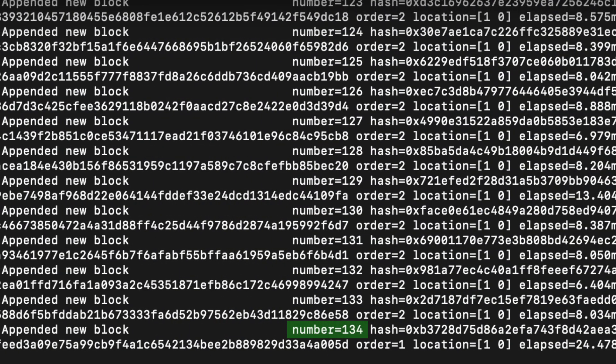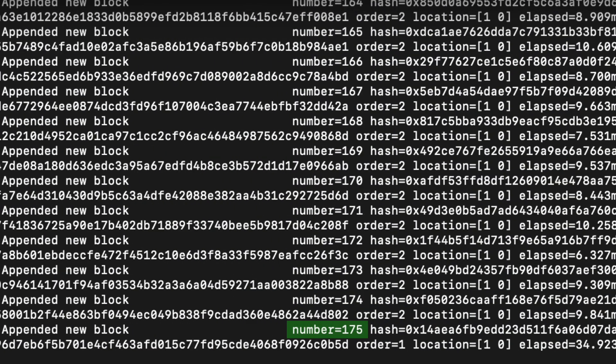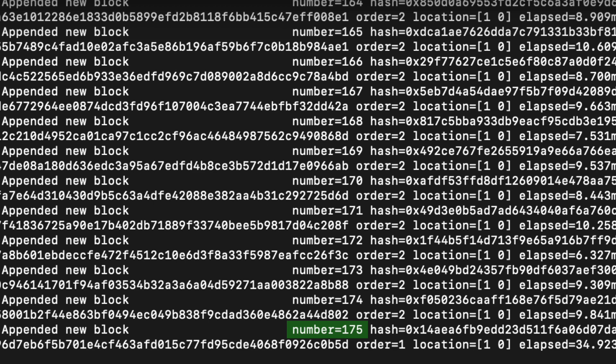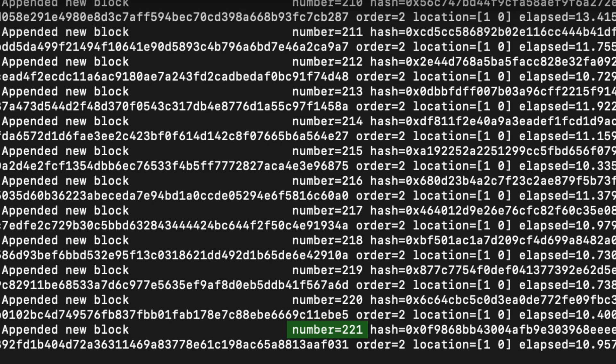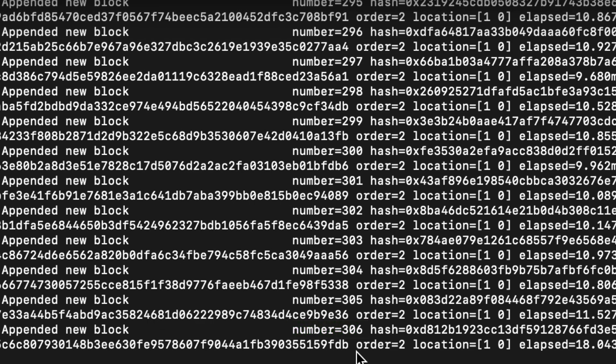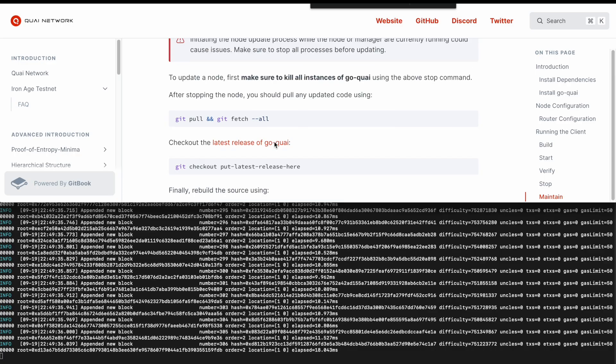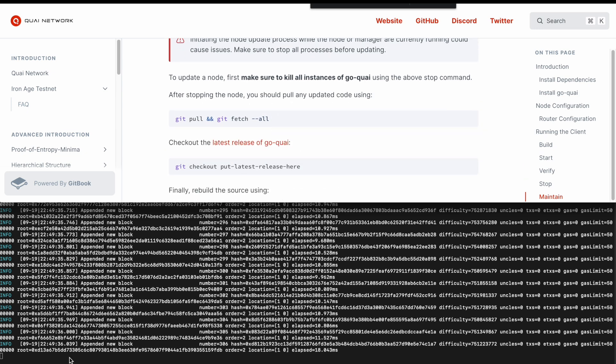The time it takes to sync depends on multiple individual parameters, such as when you join the network, what type of node you have, and other participants. Just give it some time. And there is an easy but very important process of maintaining your node.